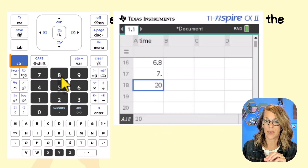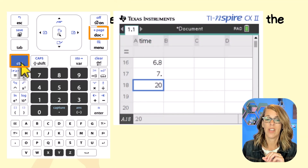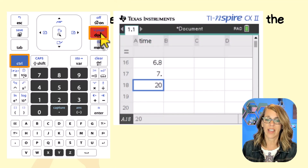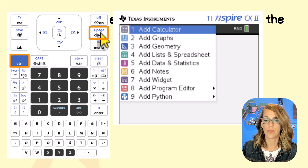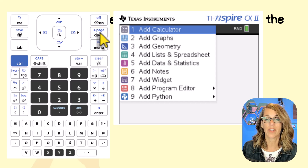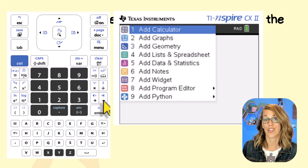To find the critical T values and our test T, we're going to do that in a calculator page. Let's add a page from here using Control + Add Page, and we want to add the calculator page, which is number one, so we'll hit enter.